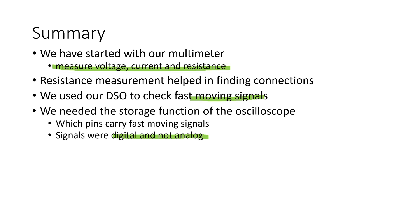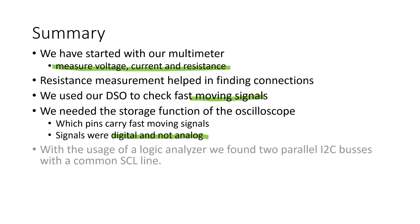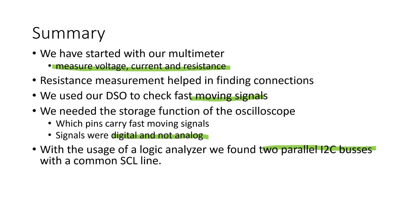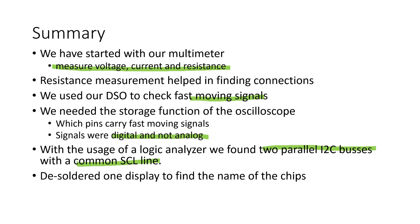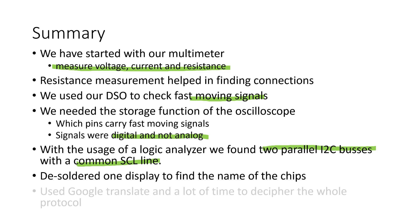We saw also that the signals were digital and not analog. But because the signals were not very regular, we were not able to further decode them with the oscilloscope. To do that, we had to use a logic analyzer. With its help, we found out that the connection between the mainboard and the display consists of two parallel I2C buses with a common SCL line. We had to desolder one of the displays to find the name of the display driver chips. And together with Google Translate and a lot of time, we were able to decode the whole protocol.